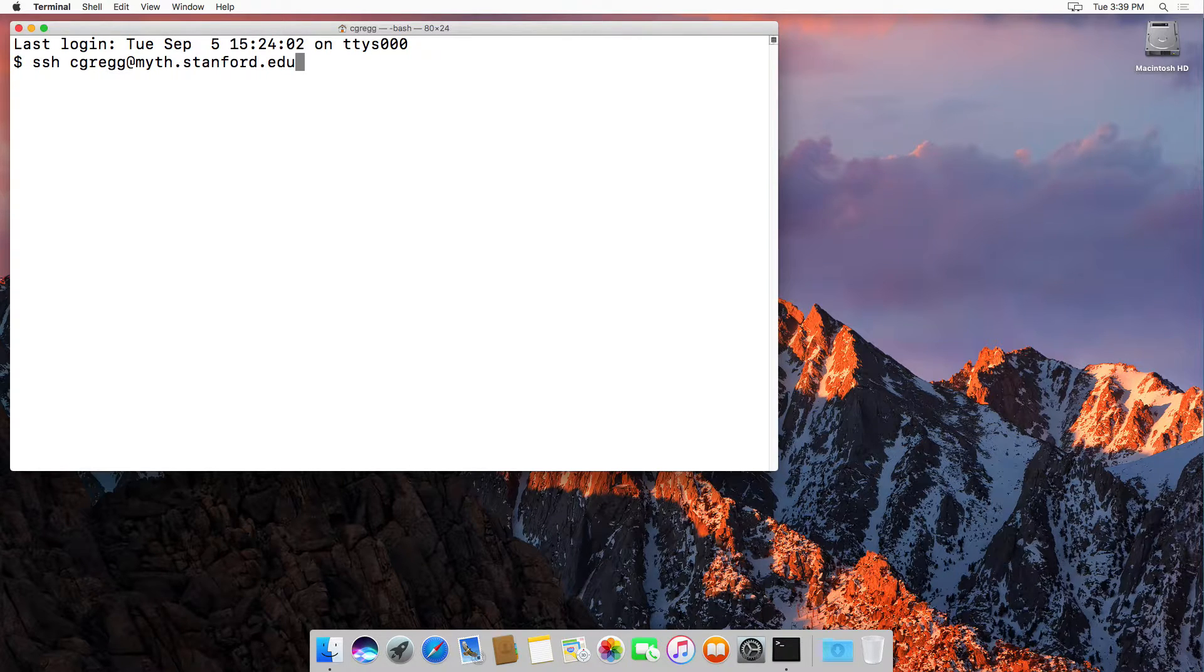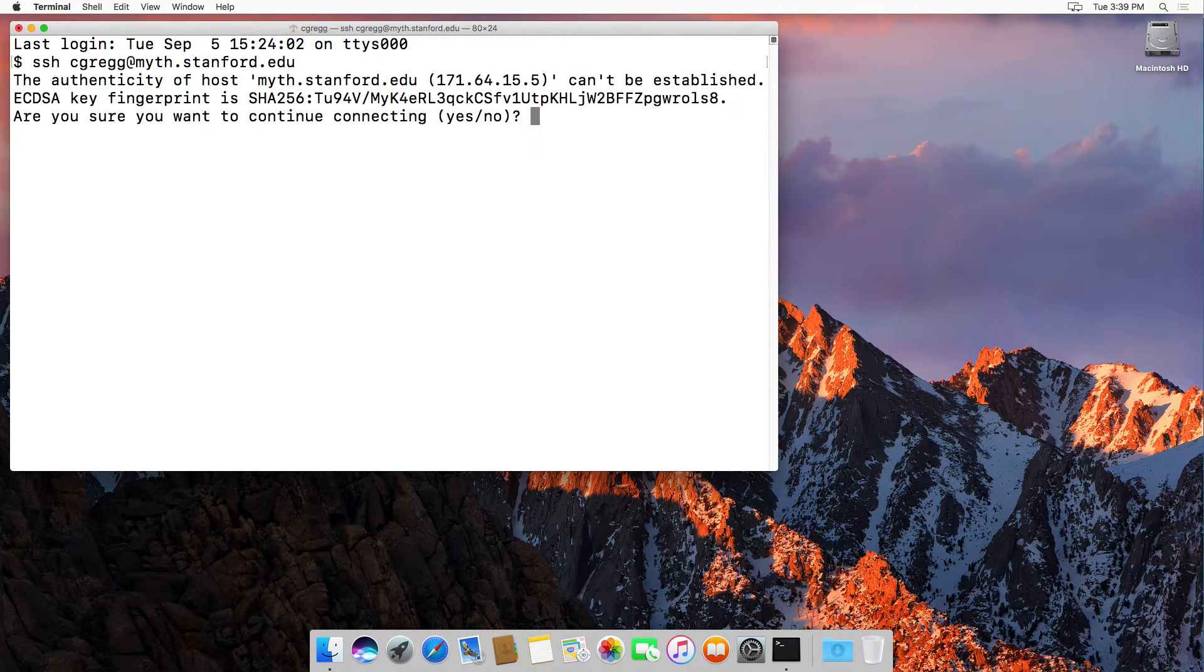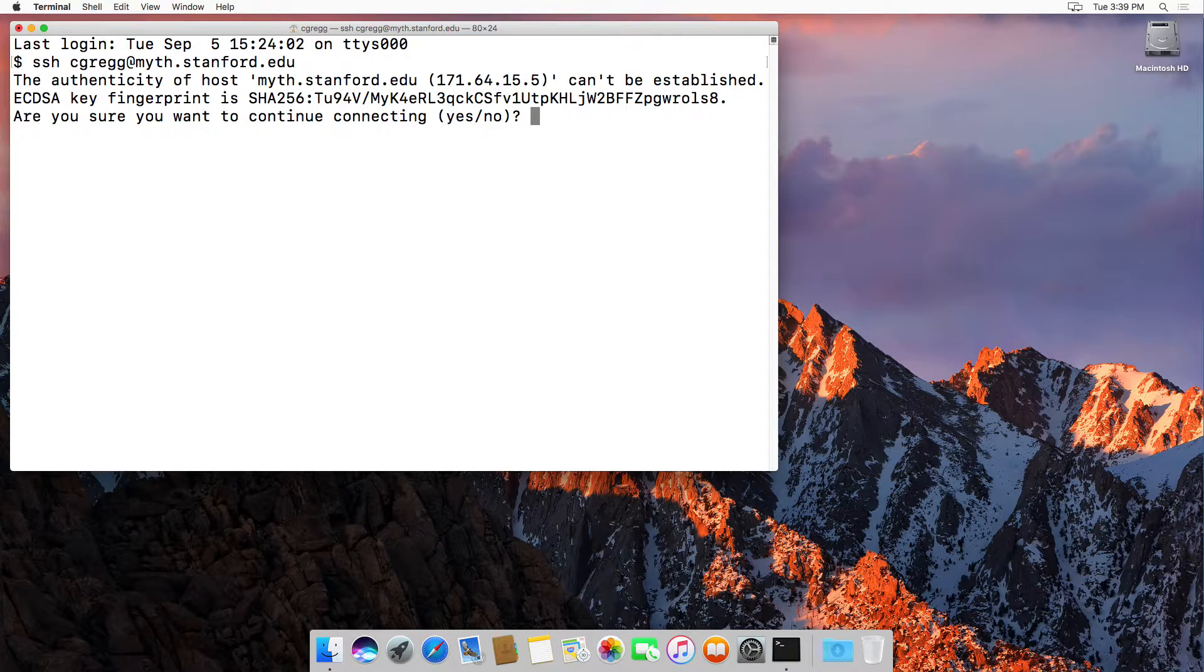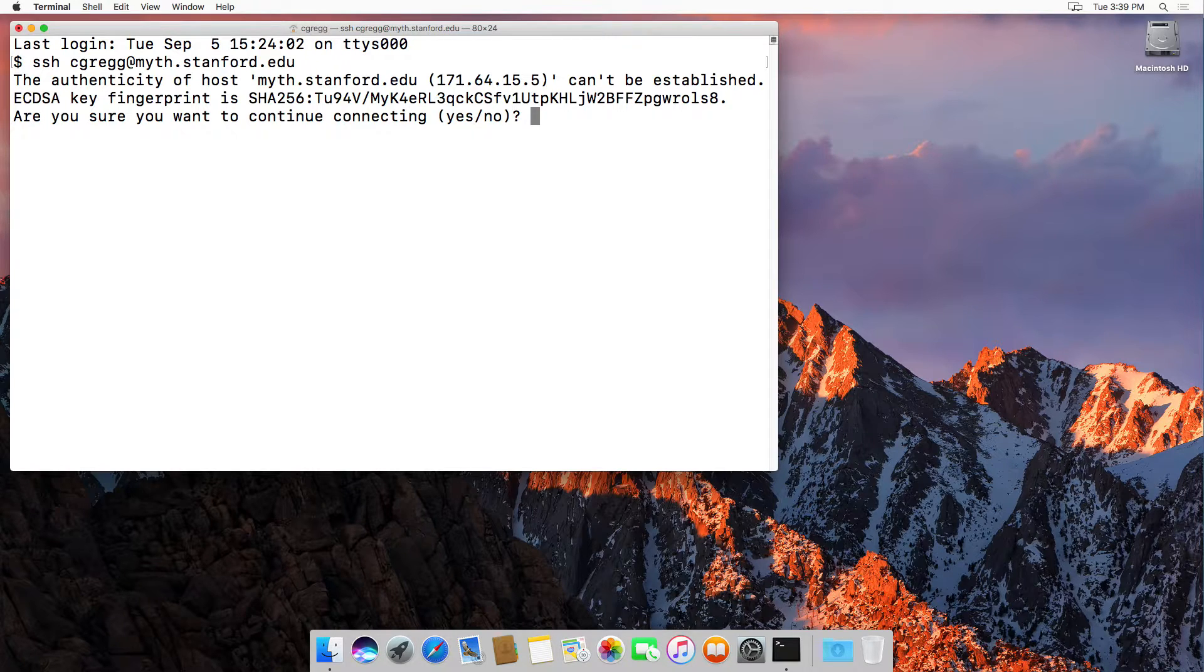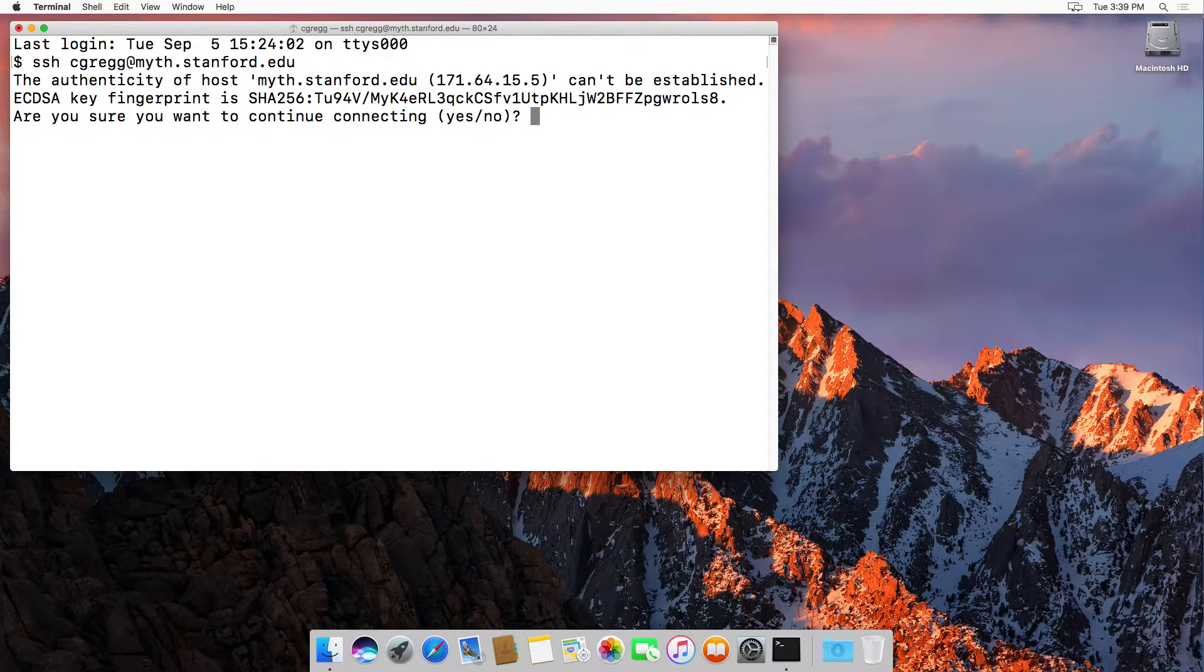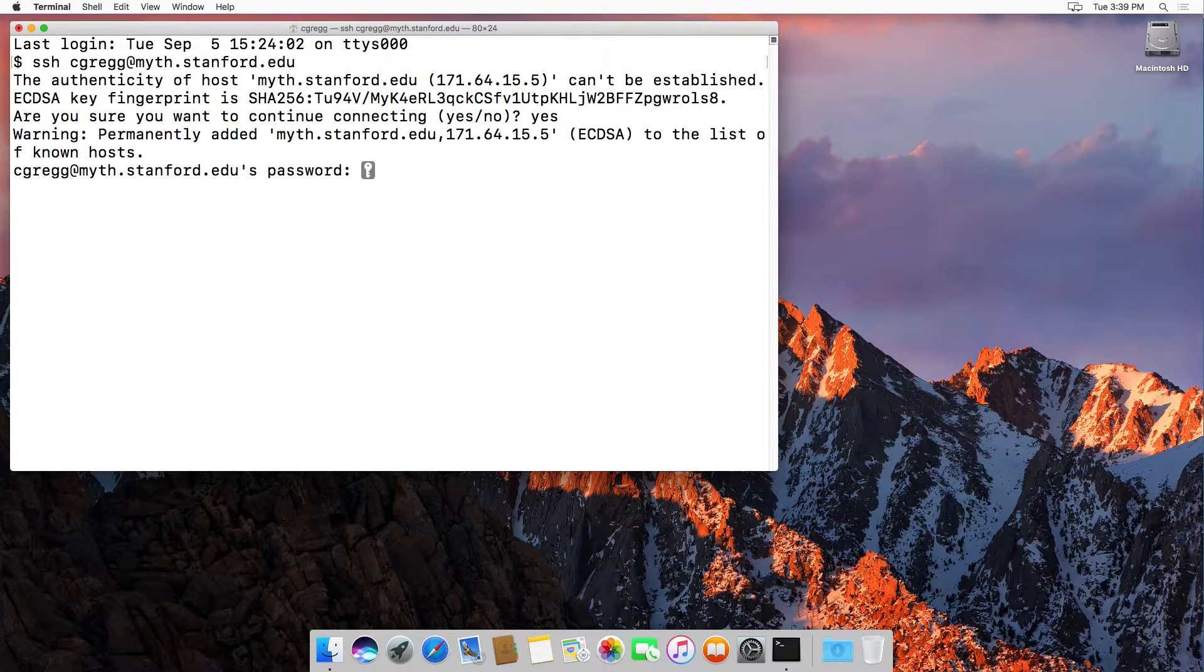When you type return it asks you, are you sure you want to continue connecting? This is the only time it will ask you that. If you answer yes now it will never ask you again.